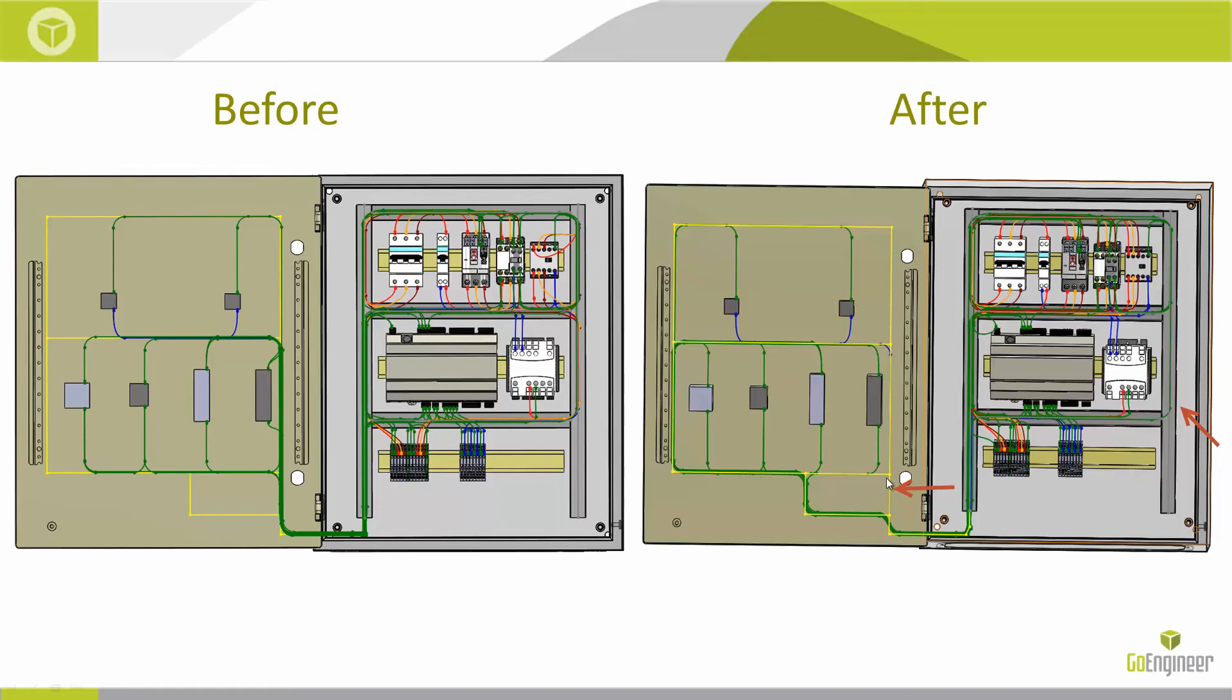That's how we can change where our routes go in SOLIDWORKS using SOLIDWORKS Electrical 3D and our segregation tool. This has been GoEngineer with another Quick Tips video. Have a great day.